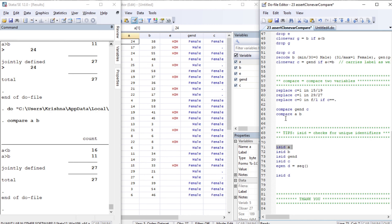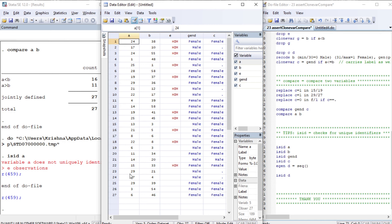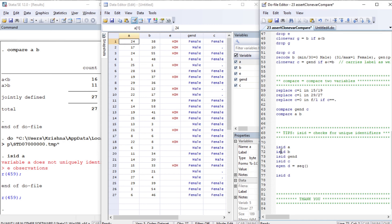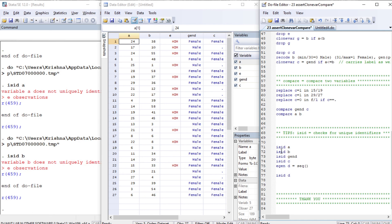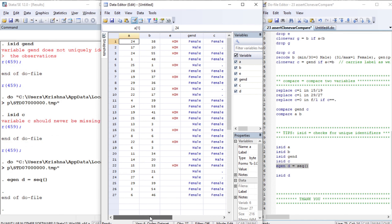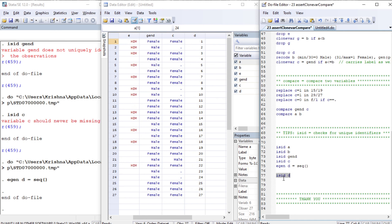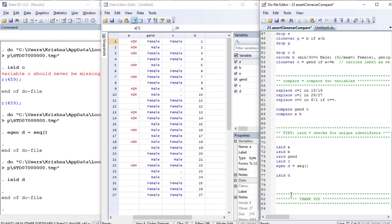Before we finish, let's look at the isid command, which helps identify a unique identifier. Is variable a a unique identifier? No. Is b? No. Is gender? No. Is c? No. Let's create a unique identifier sequence. Variable d is a sequence with no overlapping values, so it should qualify as a unique identifier — and indeed, no error means the statement is true. That's it for this tutorial, thank you very much.